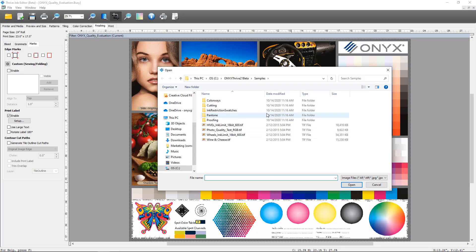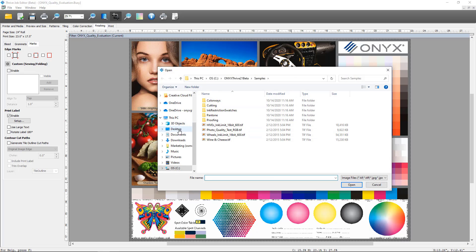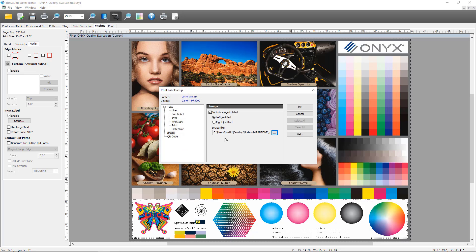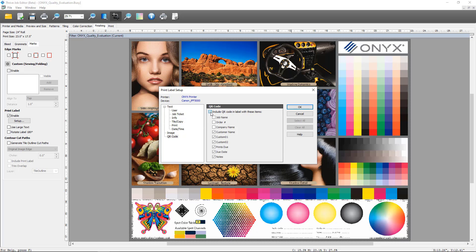I'm going to add a logo into my print label. You can now see that image is going to be printed as part of my print label. The next feature we've added for print labels is QR code generation.